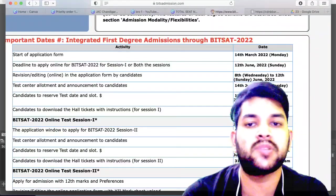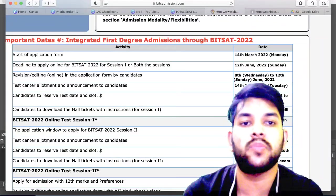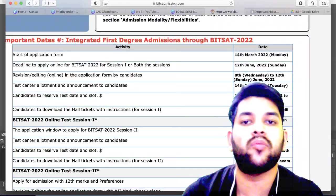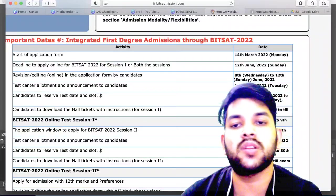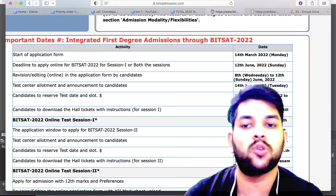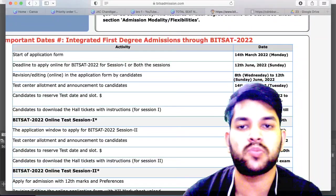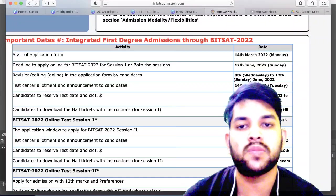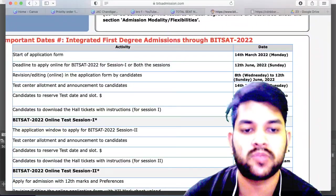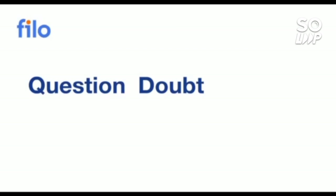You can also go to the BITS/BITSAT playlist in the same channel. I will try to provide regular updates so you don't miss any information regarding BITS counseling or other entrance exams. Please subscribe to this channel.